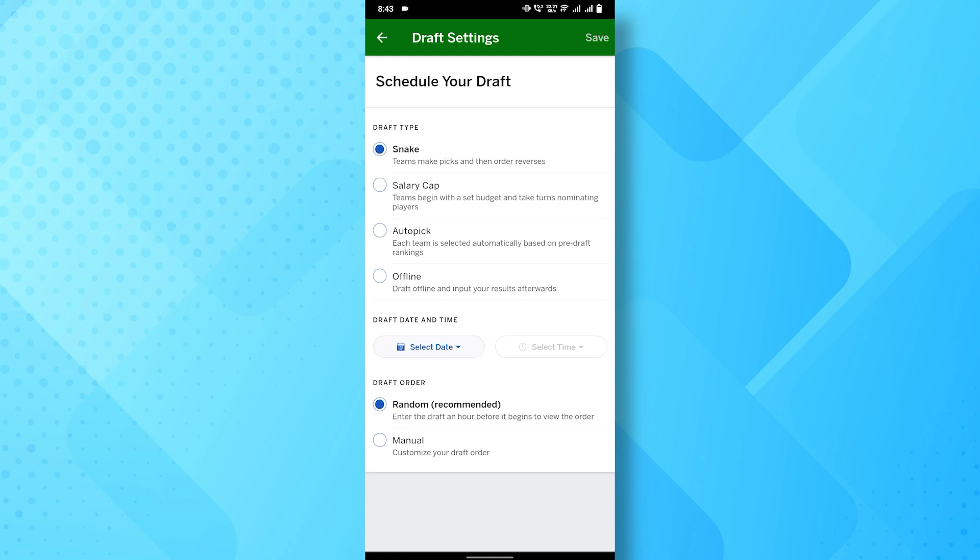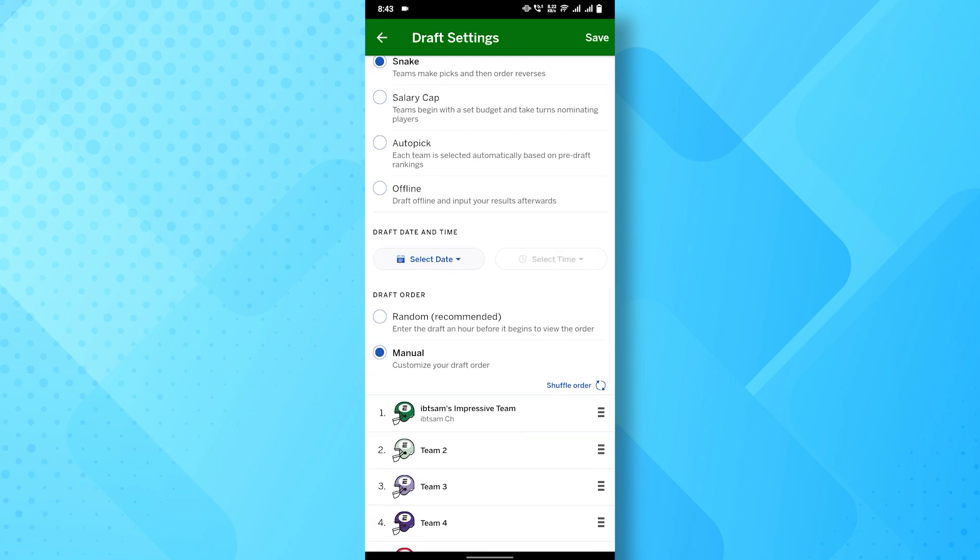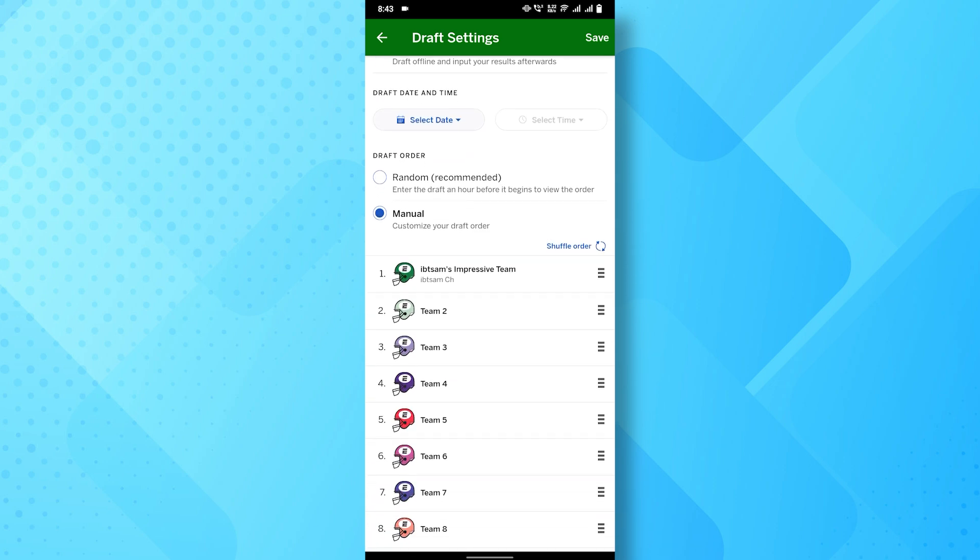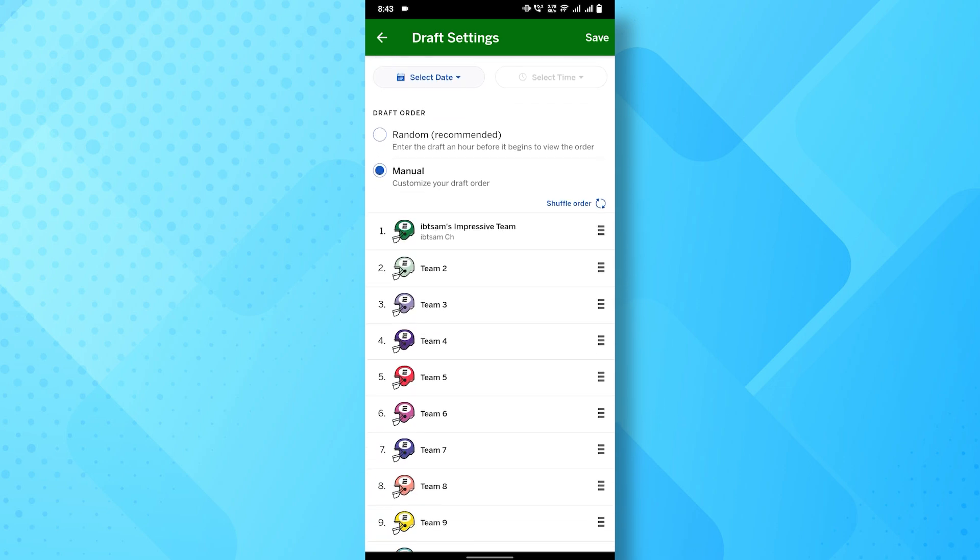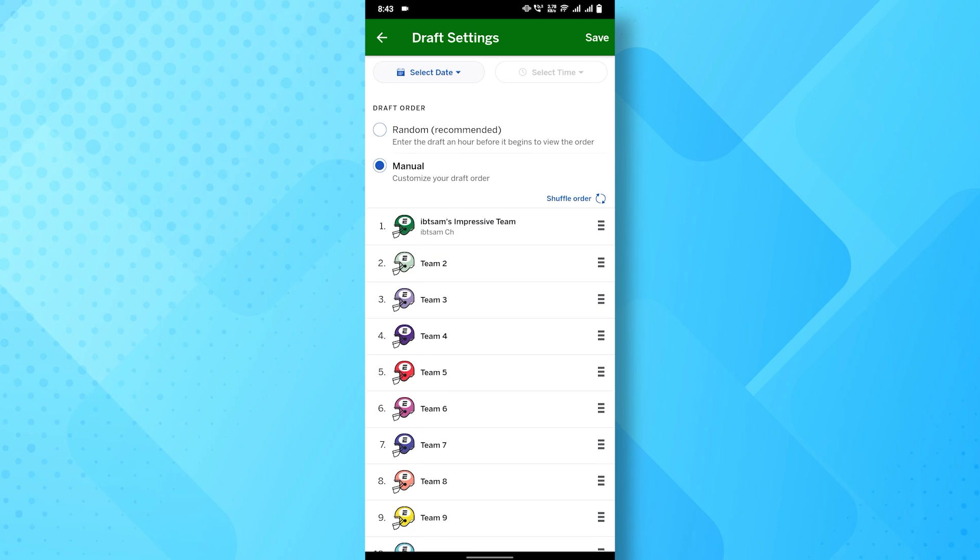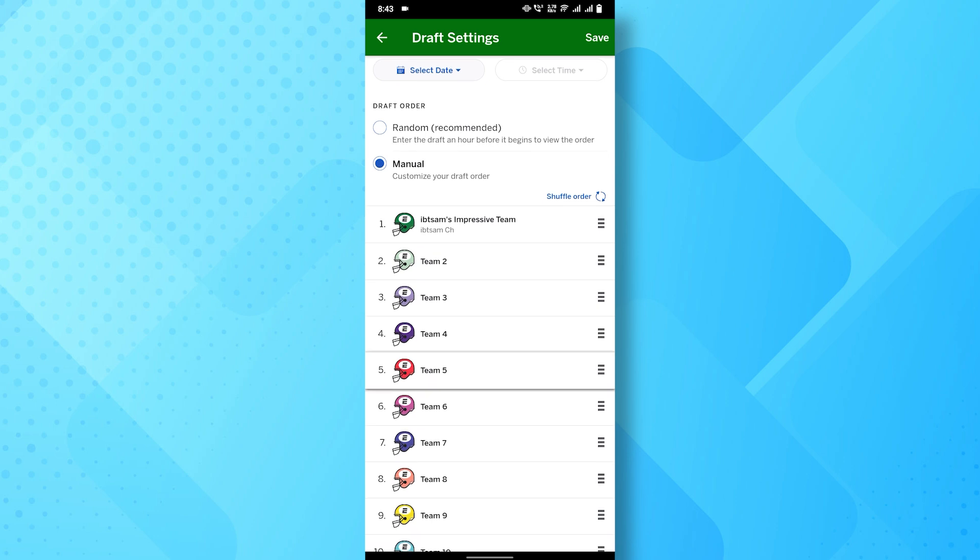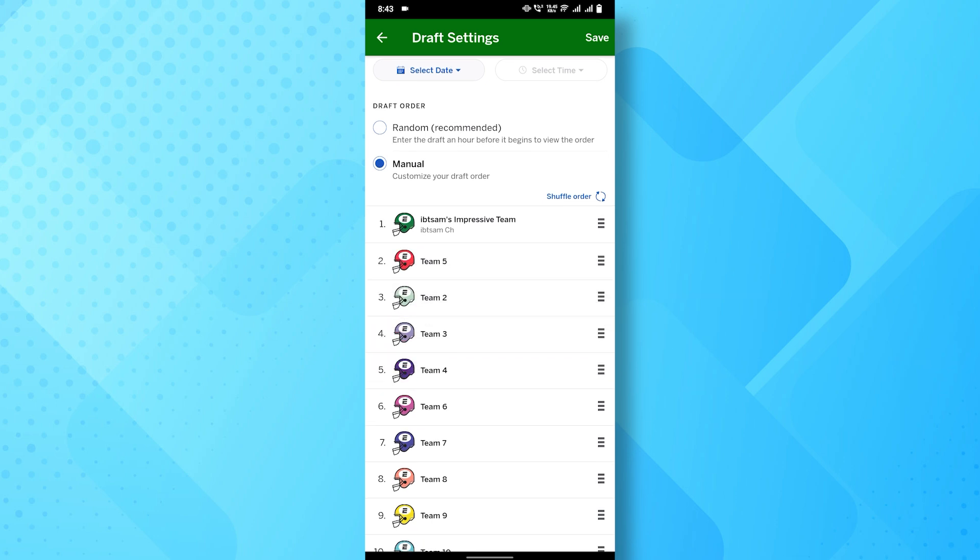You should notice an option to manually adjust the draft order. On the far right side of each player's name, you'll see three little lines stacked vertically, these are what you'll use to drag and drop each player into the desired order.